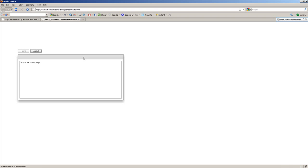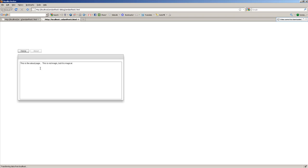So it's running. We've got text coming in for the Home page. We've got text coming in for the About page. This is the About page. This is not magic, but it's magical.